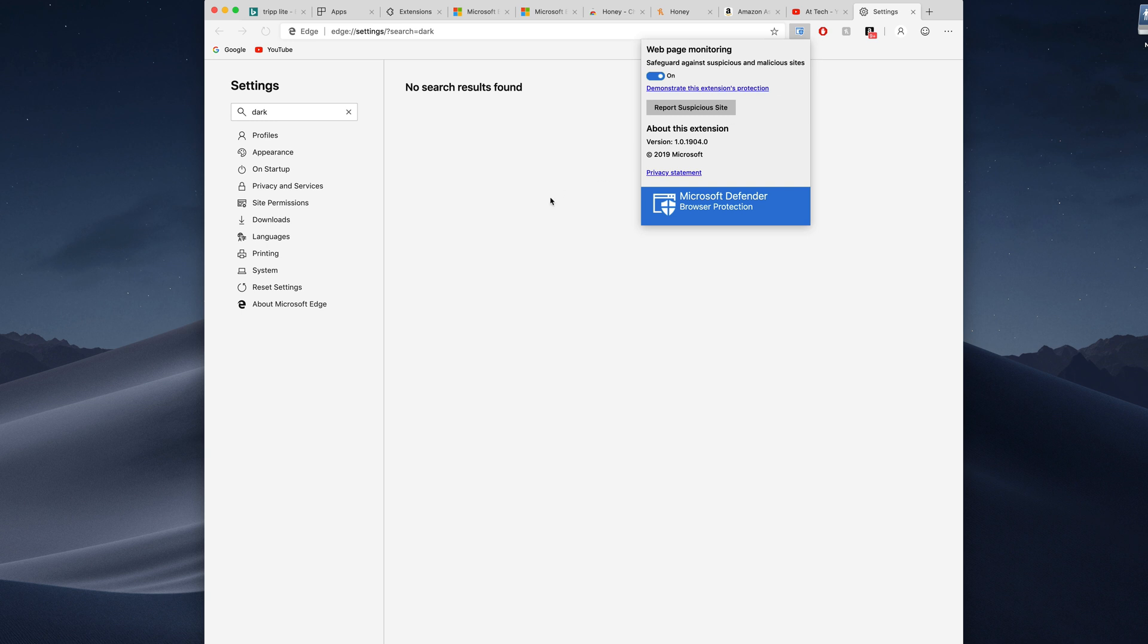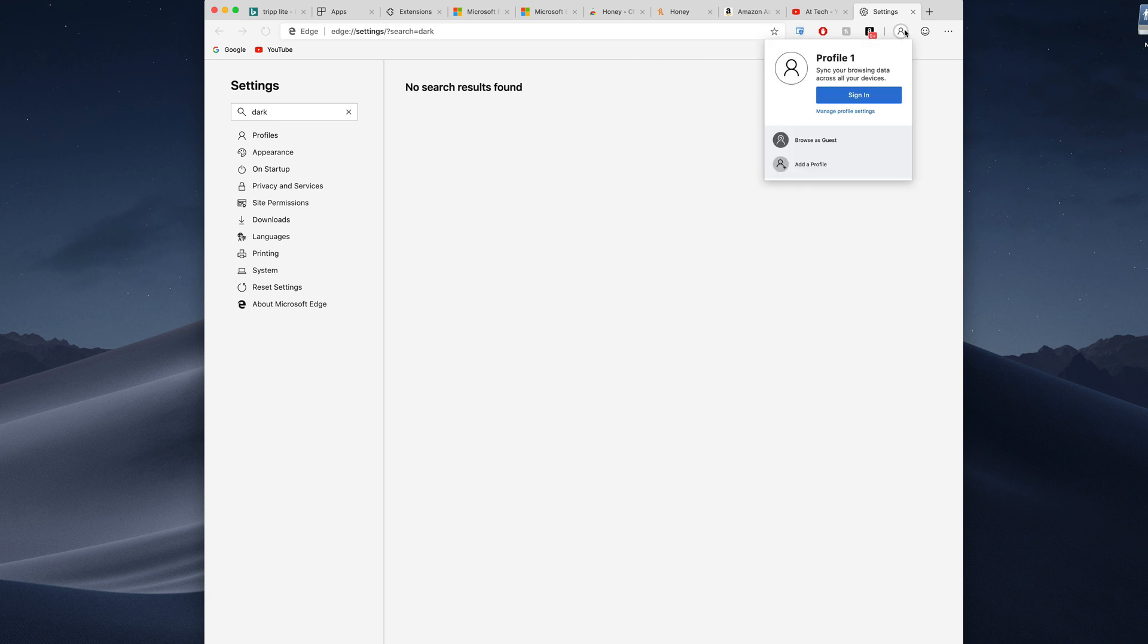You got integration with Microsoft's accounts so you can sign in with your Microsoft account and sync settings between devices. You can sync between the Edge on your Windows computer and then Edge on here.